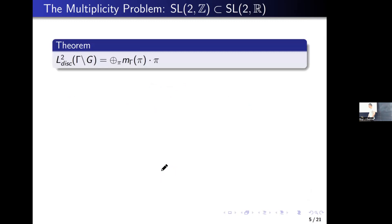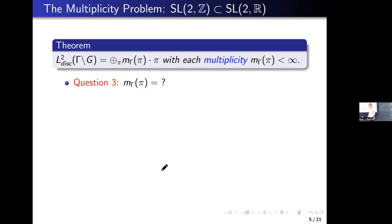The discrete part can be written as a direct sum, and we can also prove the multiplicity is finite for each irreducible representation pi of G. So the question is natural: what is the value of the multiplicity? The answer is unknown. The multiplicity is unknown for almost all pi. For non-compact Lie groups, we do not have any Frobenius reciprocity.